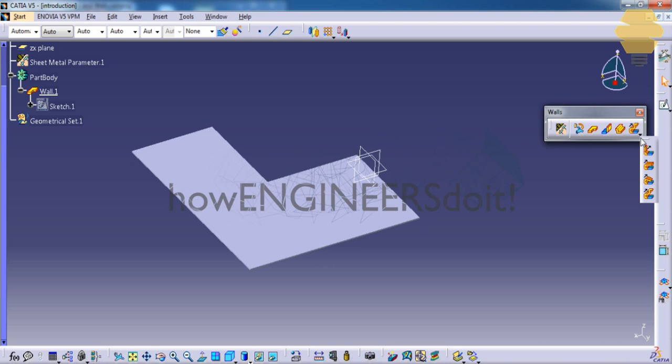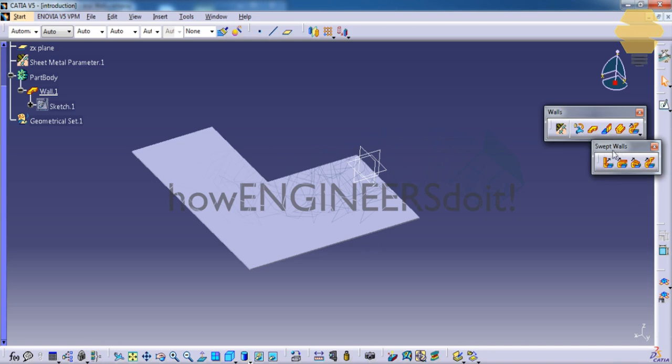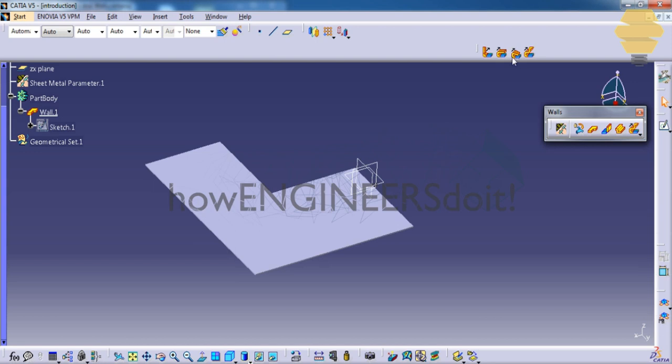So firstly, we will click on the small arrow key over here and drag this. Press the shift key and let's place this right here.